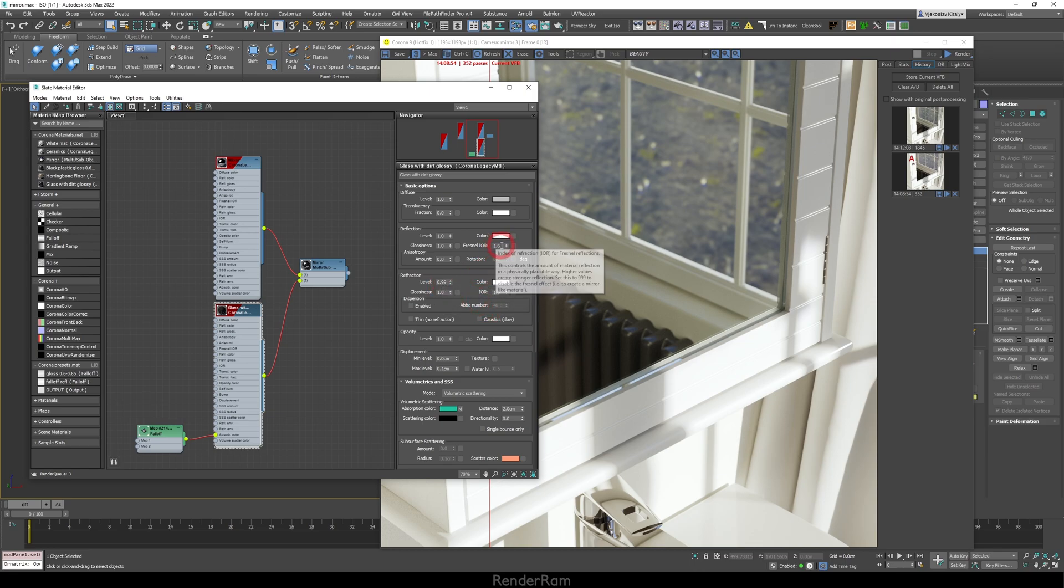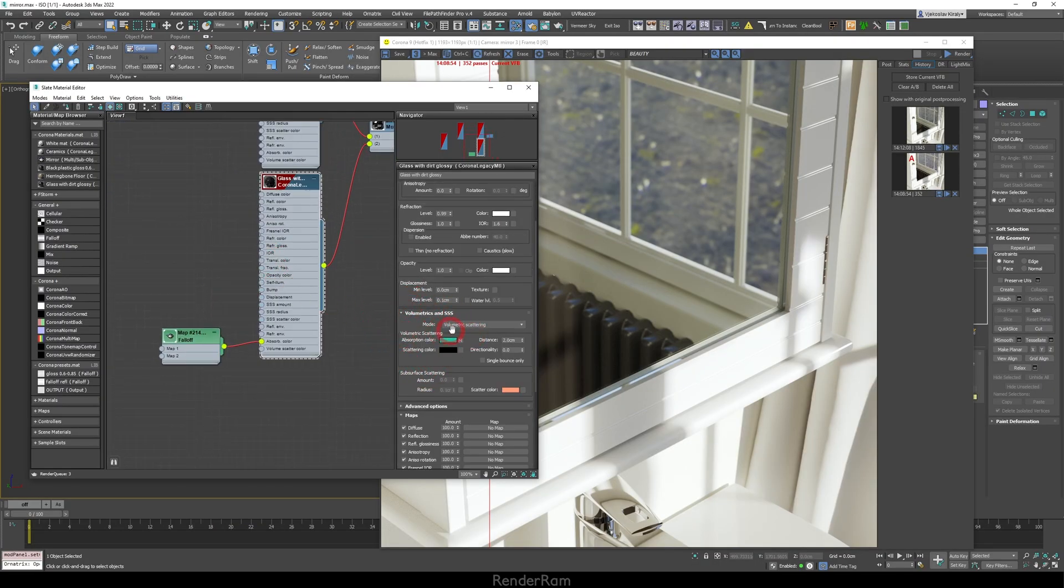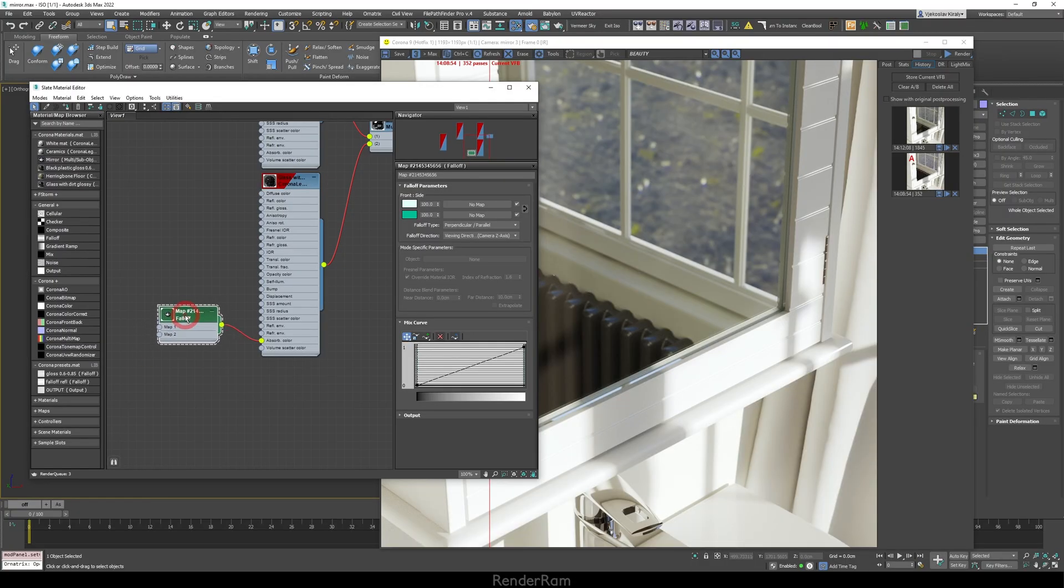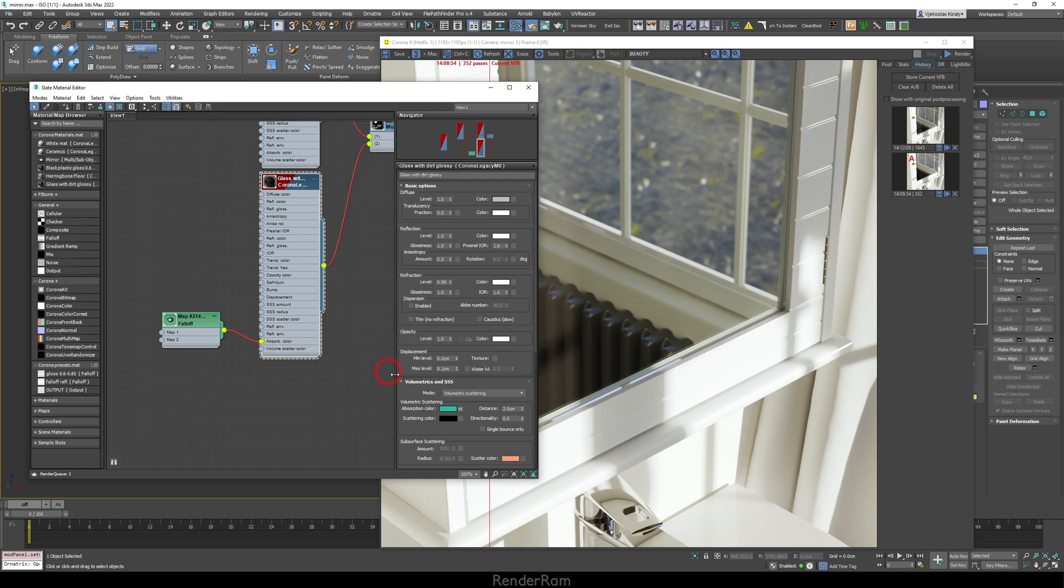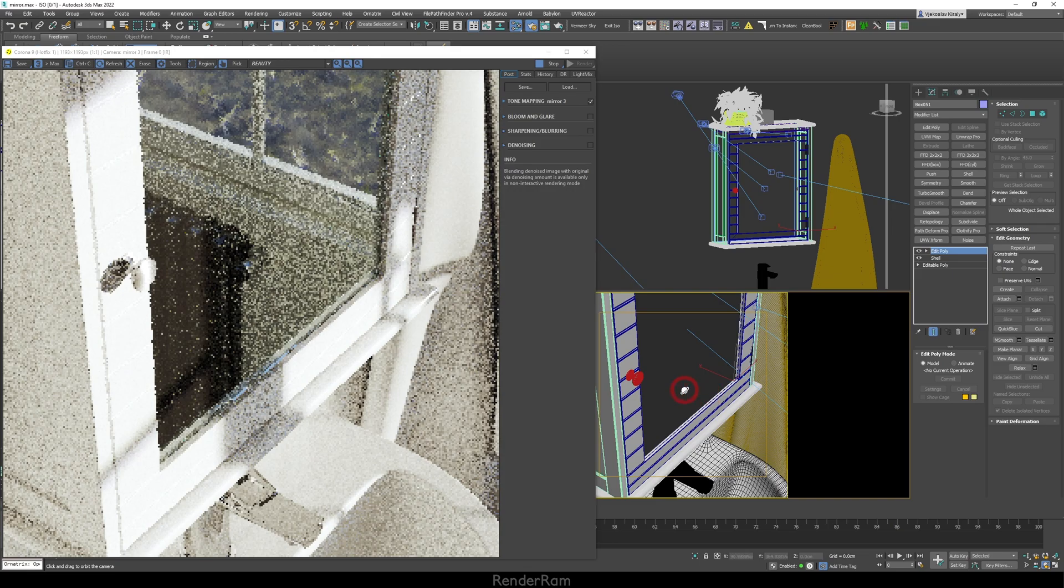Now, my glass IOR is 1.6. Another thing that's important, whenever you look at mirrors, most of them are going to have that green tint. Now, what I did, I went to the absorption of my Corona material here and I added a falloff. Falloff has these two values, light green and dark green. Now, why is that important? Whenever you look at a mirror up front, you don't really see that green tint. But when you tilt the mirror or when you look at it from the side, you are going to see that kind of greenish, more pronounced greenish tone. And that's what we are trying to fake here with falloff. So, I've plugged my falloff into the absorption color and my distance is set to 2 centimeters.